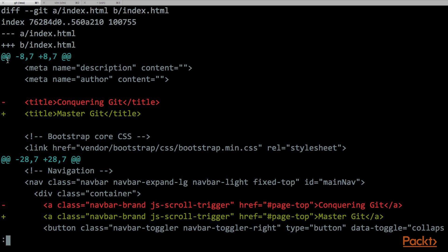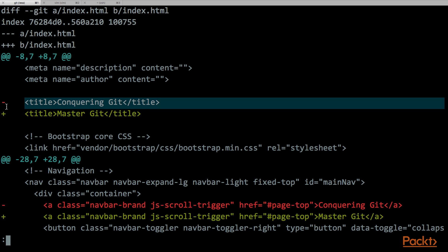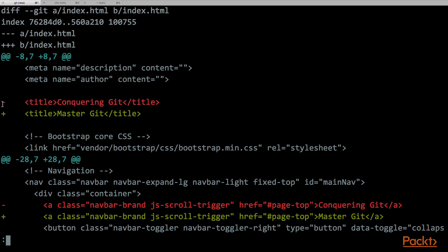Now we can finally see the real difference in this file. All the differences appear with a bit of context. So the real difference is on this line. This line was conquering git on the file minus, that was the a slash index, that was head-1, and then on the file plus, that is head, was converted to master git. But showing all the change can be a little bit confusing. So diff gives us a little bit of context about where this line is inside the file.